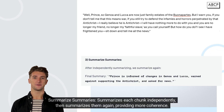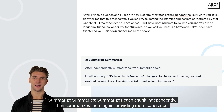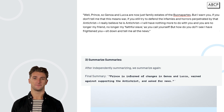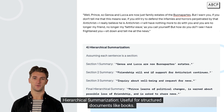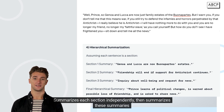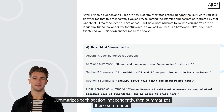Summarize Summaries summarizes each chunk independently, then summarizes them again, providing more coherence. Hierarchical Summarization is useful for structured documents like books — it summarizes each section independently, then summarizes these summaries.